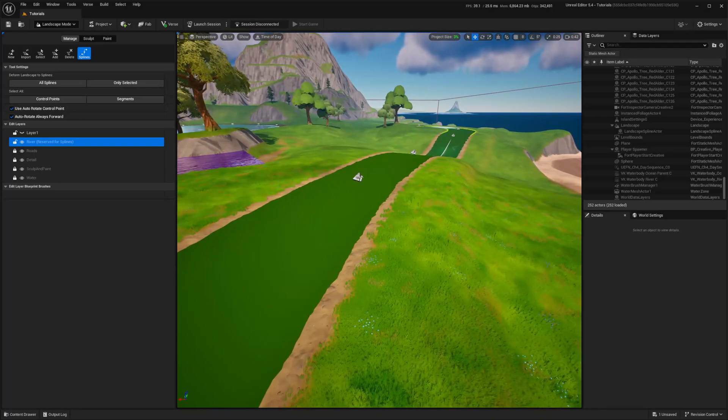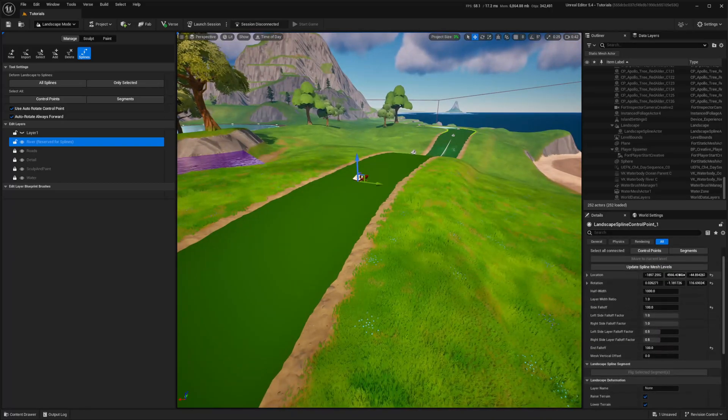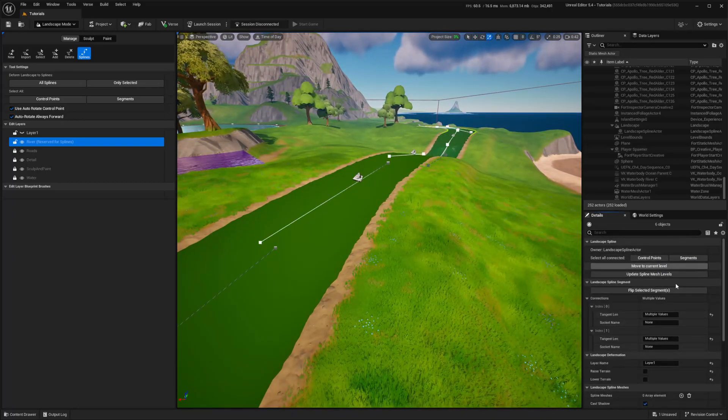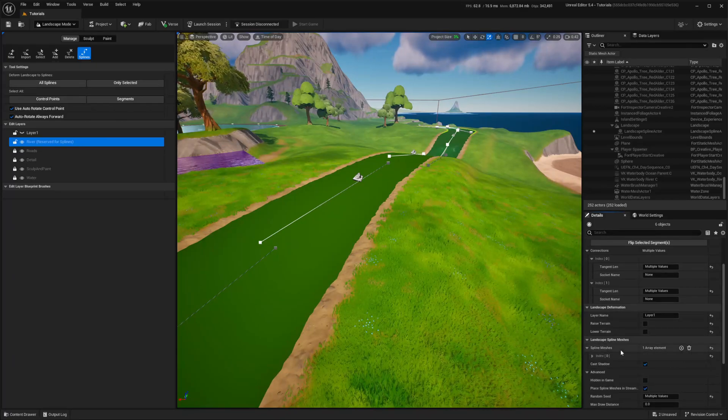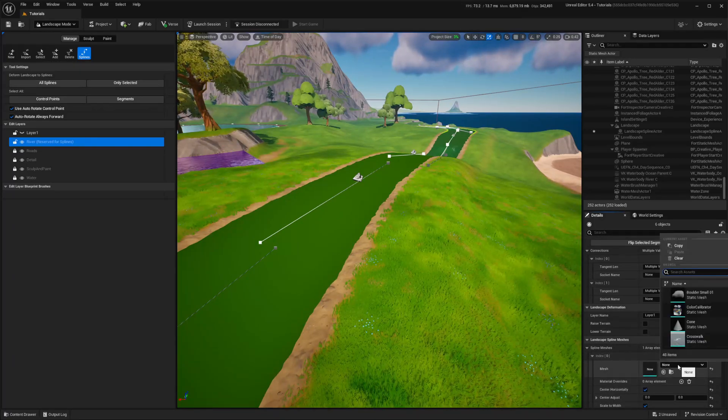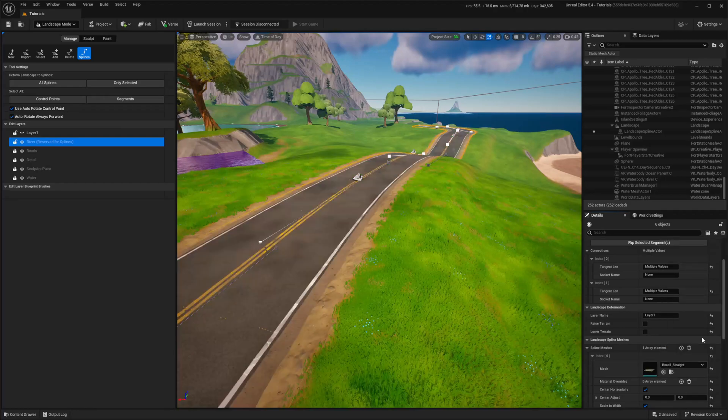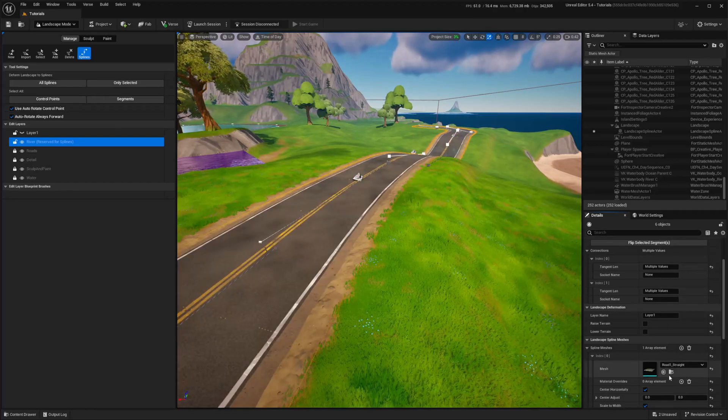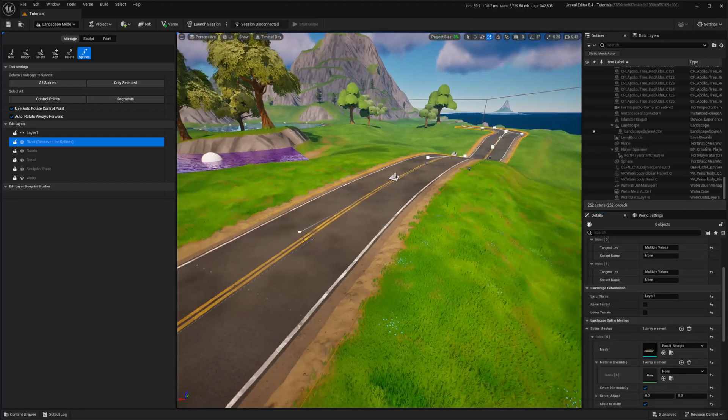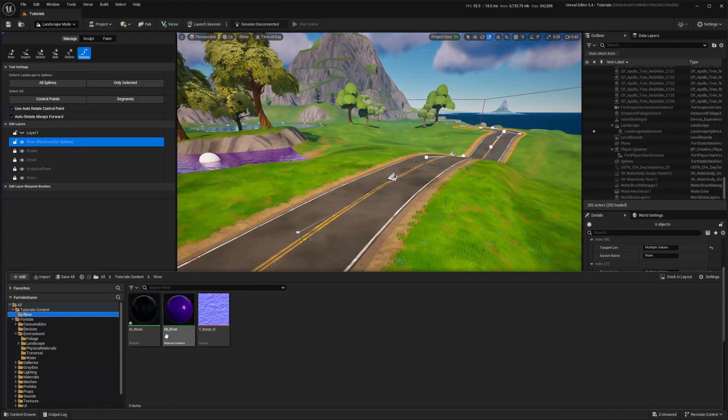Now, back to the landscape spline to add a mesh for our river. I use a Fortnite straight road, which fits the purpose just fine, but you can use your own mesh. Finally, I add a river material instance.